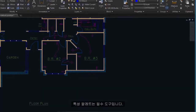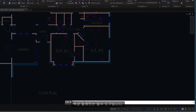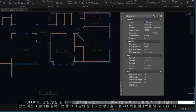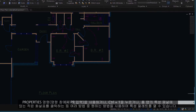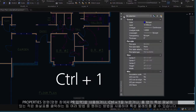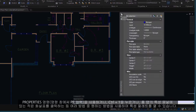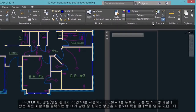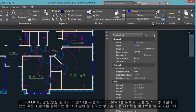The Properties palette is an essential tool. You can open it with the Properties command, enter PR in the command window, press Control-1, or click the tiny arrow in the Properties panel on the Home tab — whichever you prefer.